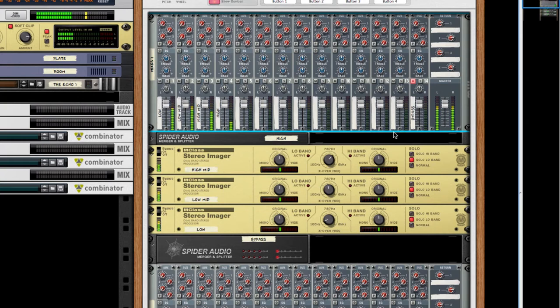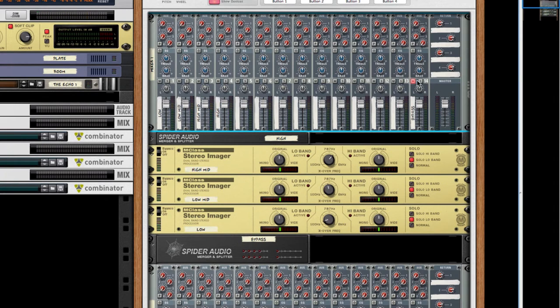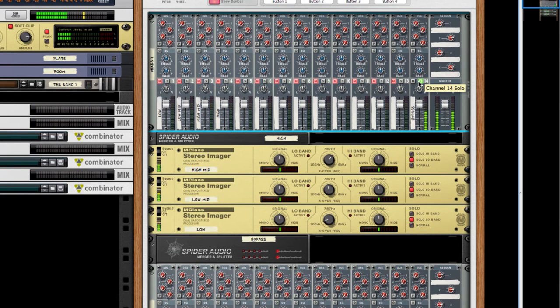Now you can hear our four band signal, and with just a quick solo of our bypass channel, we can get the dry signal. Double checking it, it's exactly the same.